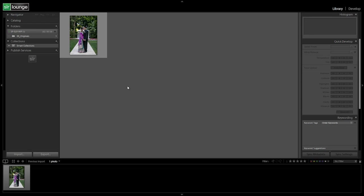Alright guys, so we're ready to finally move on and actually import our images into Lightroom, and we're going to do two things. We're going to set up our import preset, and then we're also going to show you guys basically how to import from a couple different locations — one being from CF cards versus from a hard drive and so on. Let's get started.